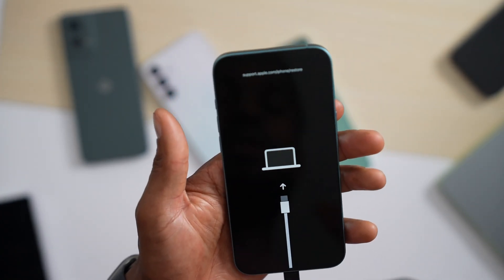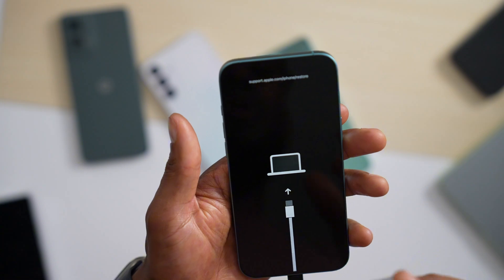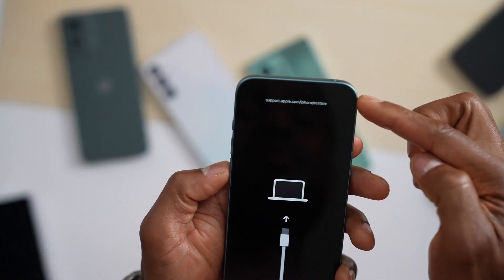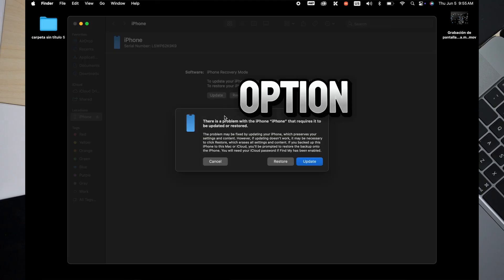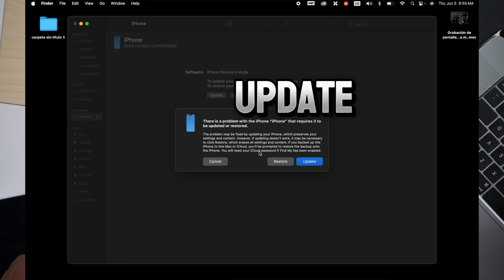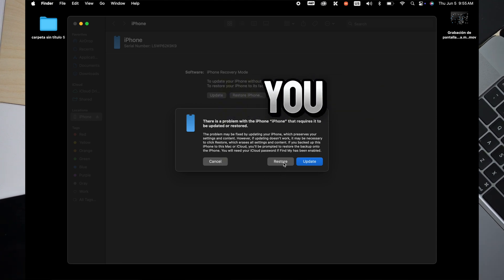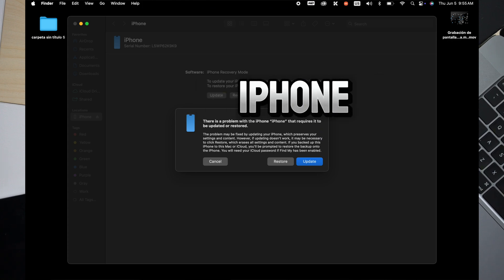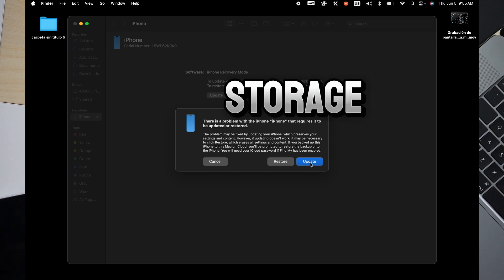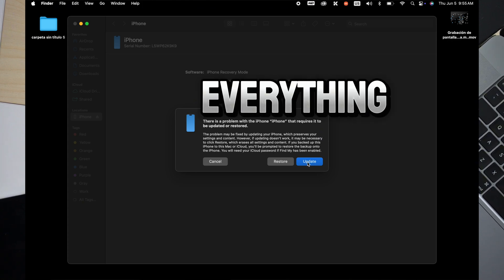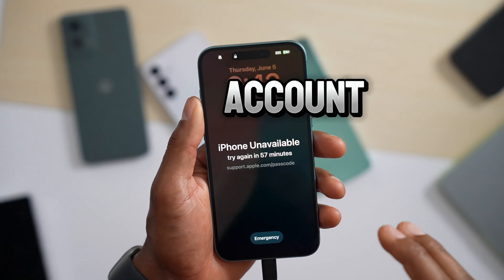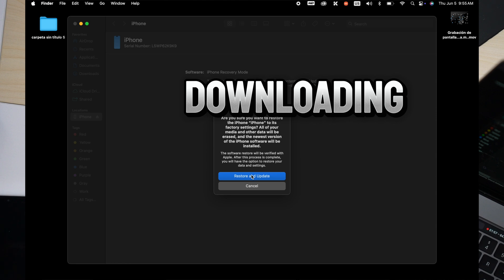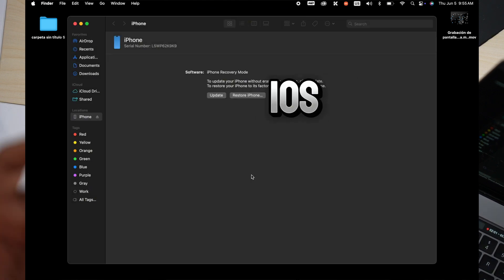Now we have the iPhone in DFU mode. To restore it, you will see three options: Update, Restore, or Cancel. Before you tap, know that you will lose everything on your iPhone internal storage — the only thing saved is what you have on your iCloud account. Click 'Restore.'